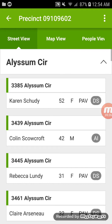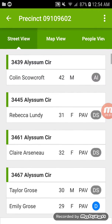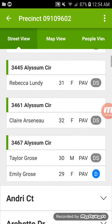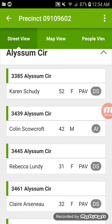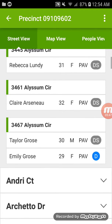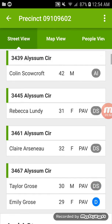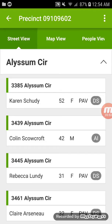Let's start on Elysium Circle. Click on that and it will pop down all of the people on this street. Green means they have not been knocked on yet. At the very top you'll see the address — 3385 — and underneath that the name of the voter. If there are multiple voters in the home, as is the case at 3467, you'll see the different names. There could be 10 people in the home sometimes.